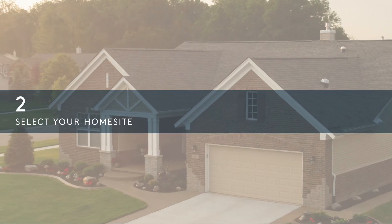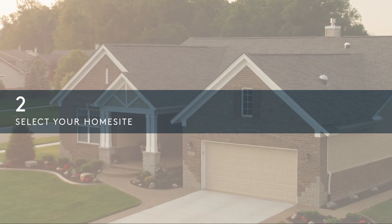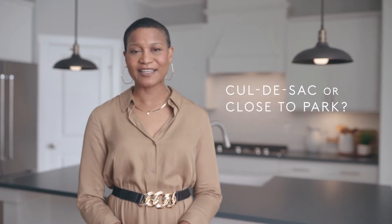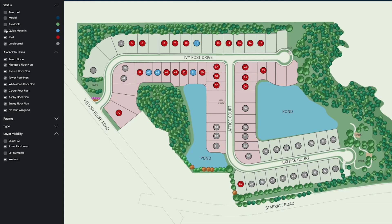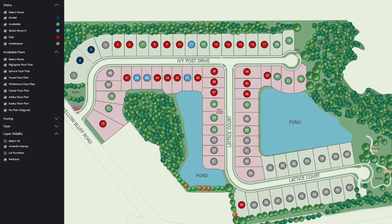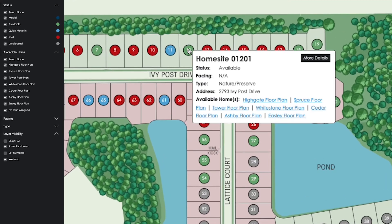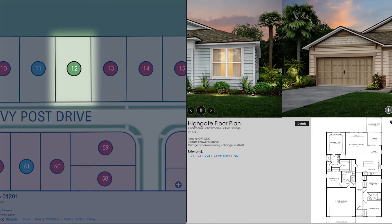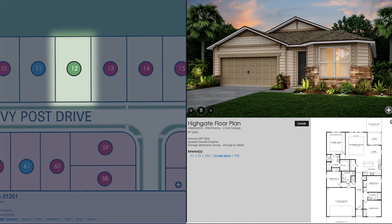Next, select your home site. Are you looking for privacy or convenience? Do you want to be in a cul-de-sac or closer to a park? Using our website's interactive map tool, you can familiarize yourself with the community and select the home site that best fits your needs.